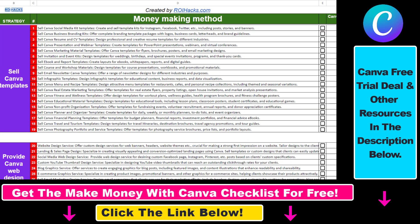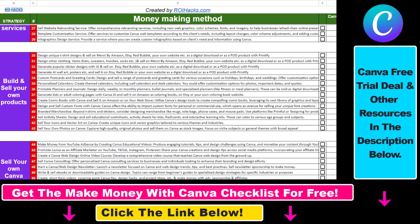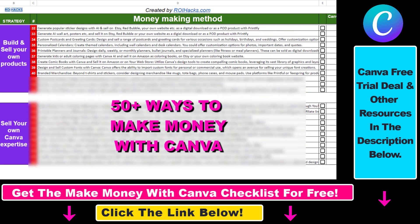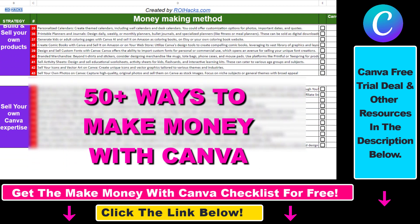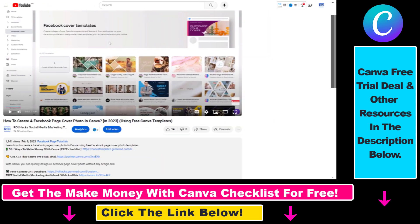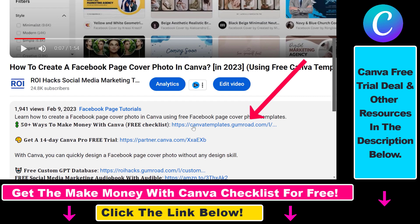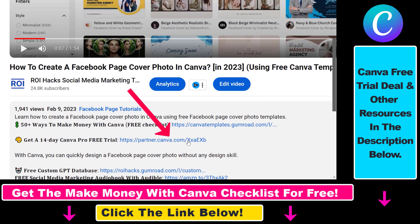Hope you found this tutorial useful. If you want to get access to our Make Money with Canva checklist for free, where we reveal a ton of ways how you can make money with Canva, and get other free Canva online marketing and AI resources, make sure to check out the links in the description below, where you can also sign up for Canva Pro for 14 days for free.